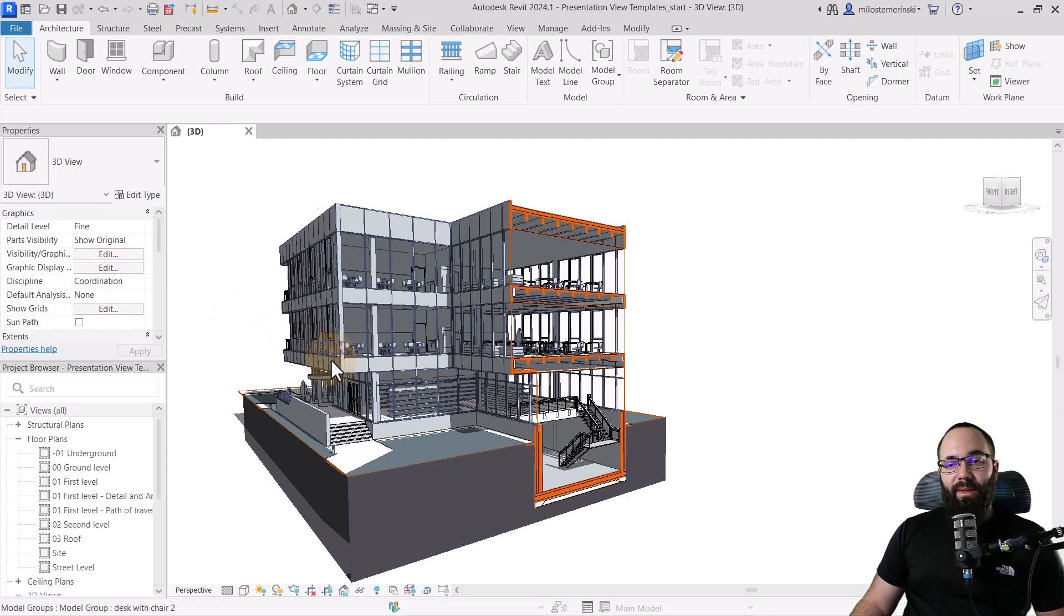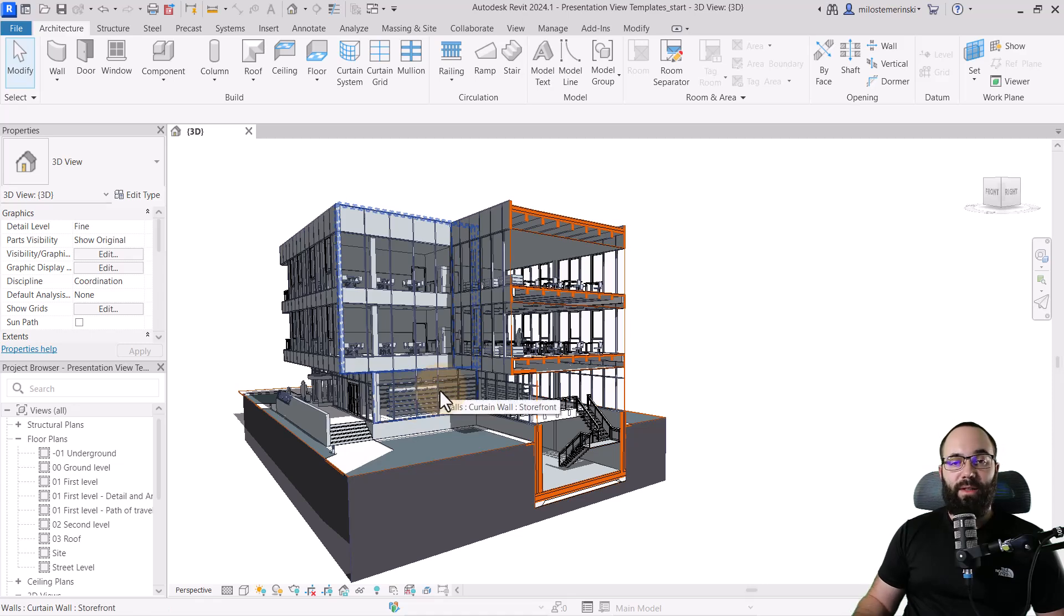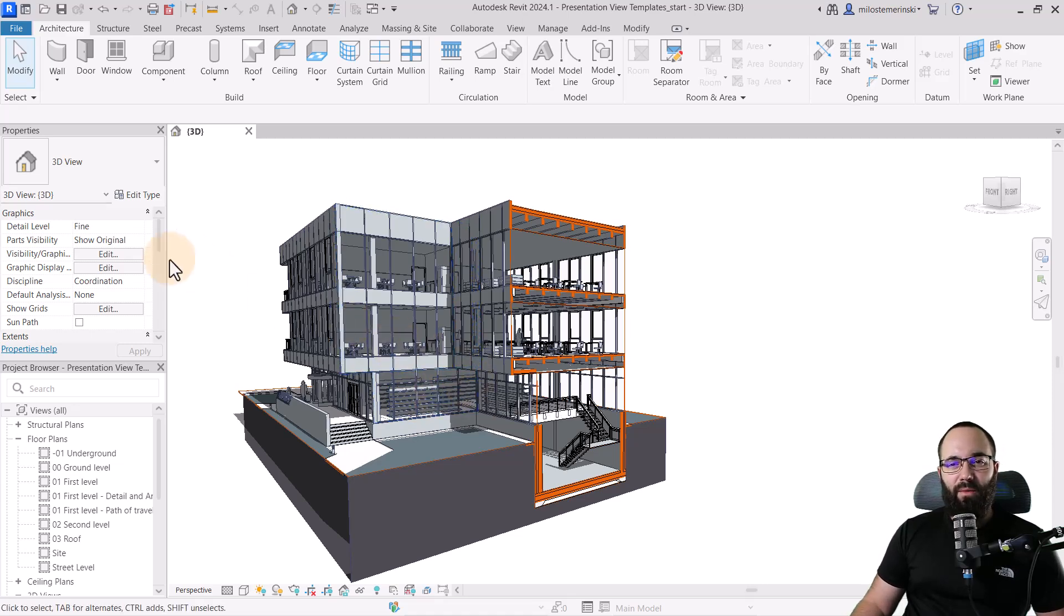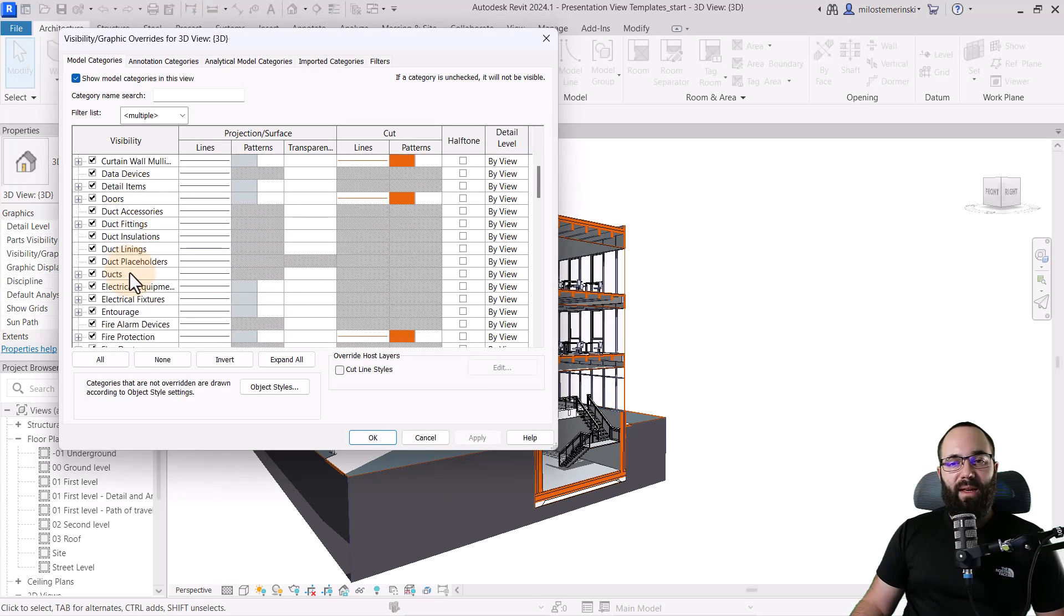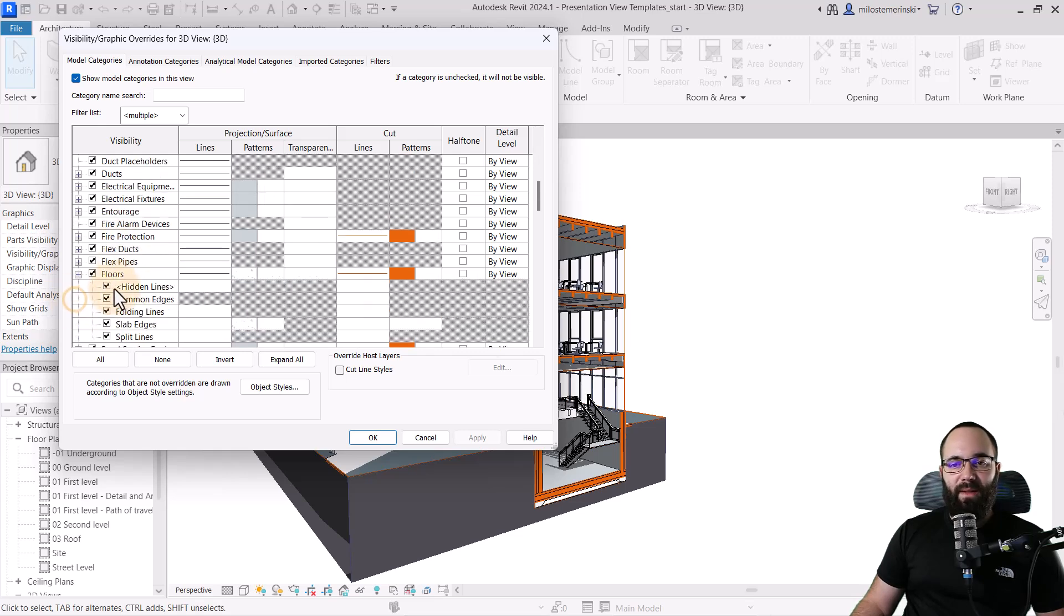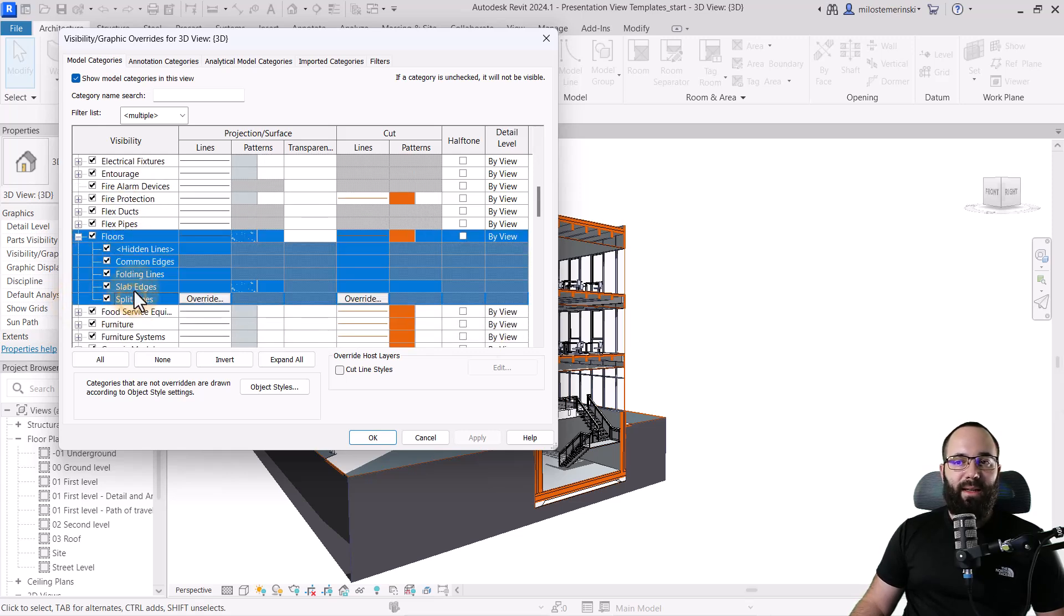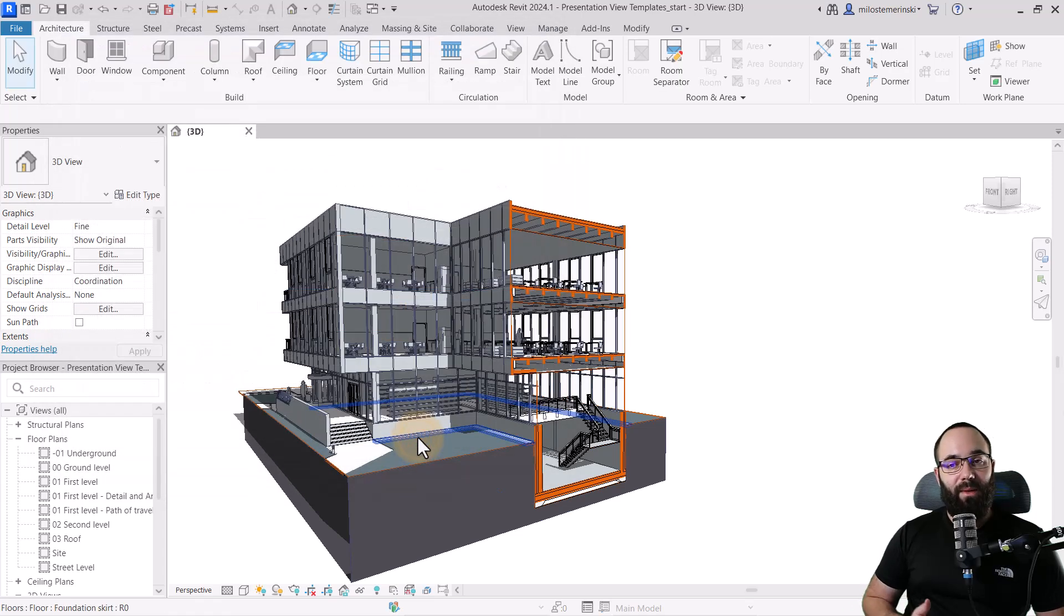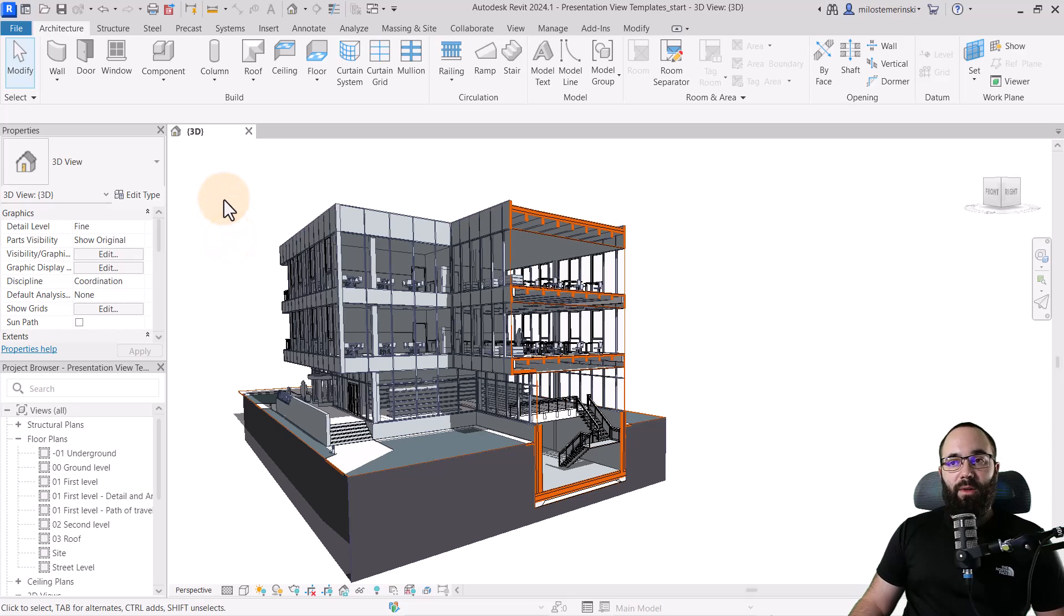Now, moving forward, I would like to change some of the elements like the chairs and the furniture, specialty equipment, and so on and so forth. Now, with the floors, remember how we had to expand that menu like this and then select everything? Well, I would have to repeat that for multiple categories, which would just take too much time. So what I'm going to do is I'm going to utilize filters.